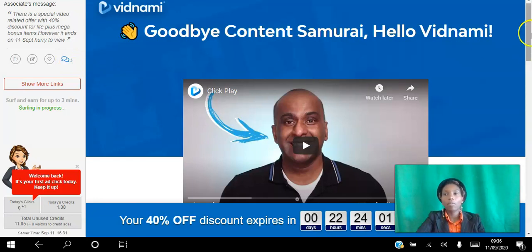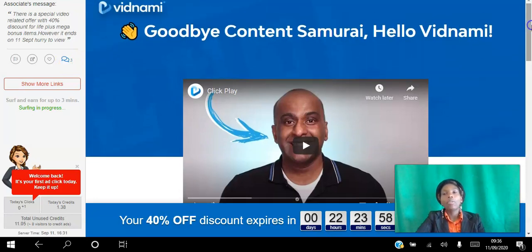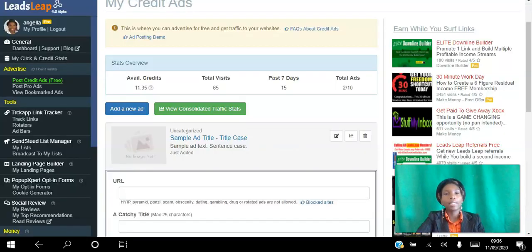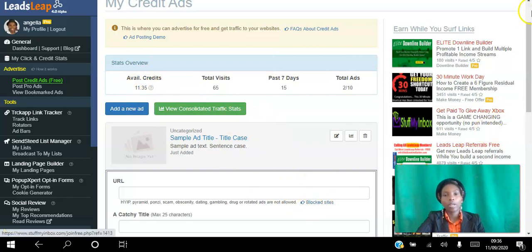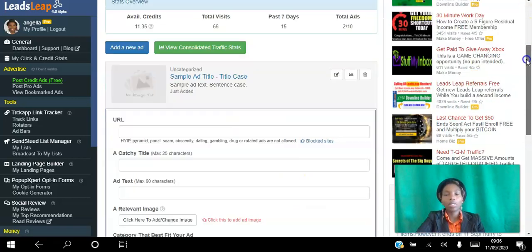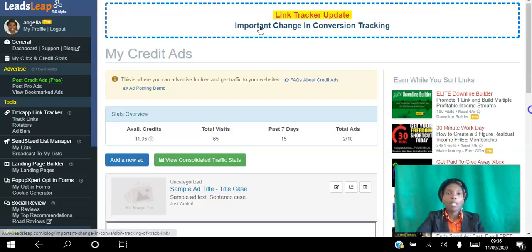This is a brilliant way for you to start earning credits. Once you have the credits you can go ahead and assign them to your ads. For example, I have 11 credits here and you can assign those to whatever ad sites you want.